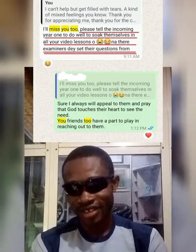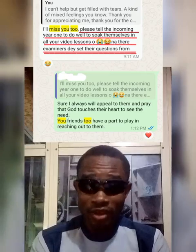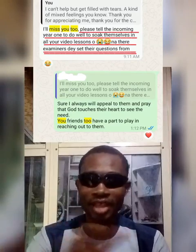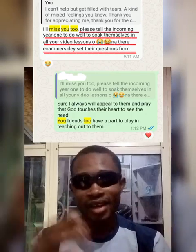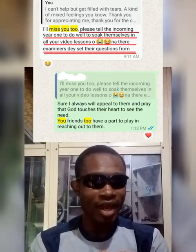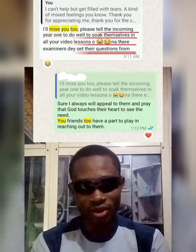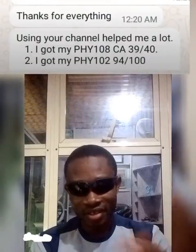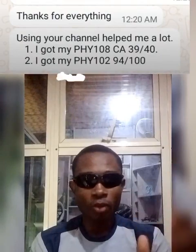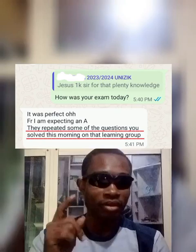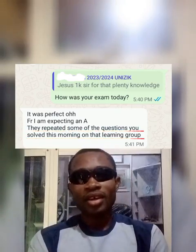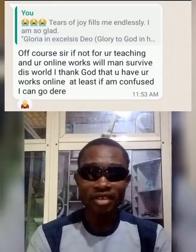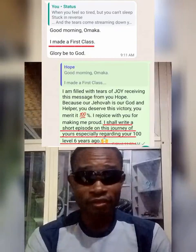You can find answers to exam questions on that channel — that does not mean I have access to your exam questions, and I will never claim that. The truth is simple: if what you are meant to learn is topic A, GMAT41 teaches A and expands it in depth and breadth to prepare you so your examiner cannot easily catch you off guard. Follow GMAT41 and you'll be ready to score that first class.